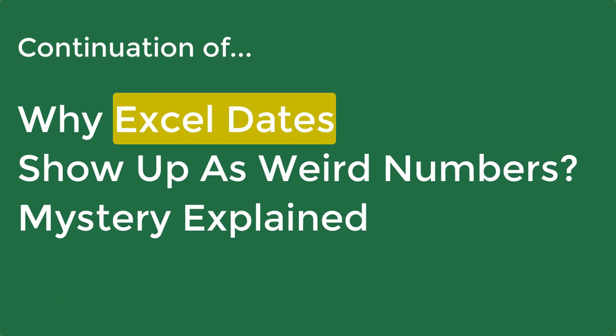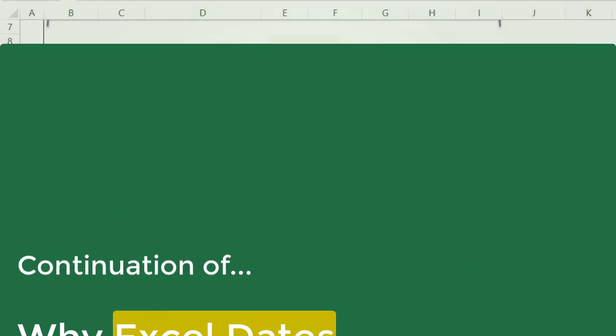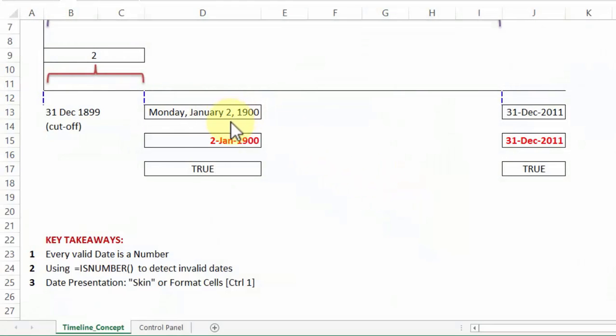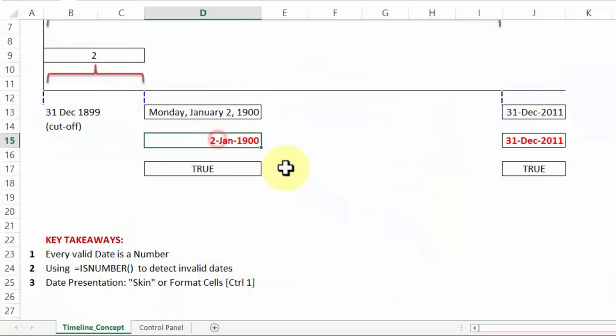Now that we know that every valid date in Excel is stored as a number and it can be verified by the formula is number, let's proceed to see how a date can be presented to the end user when he wishes to take a printout or wishes to see a date in a certain form. The skin of the date. How I can change the skin of a date?